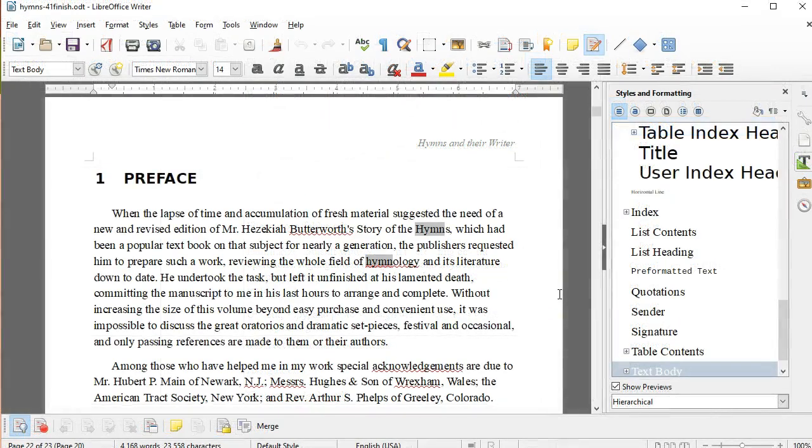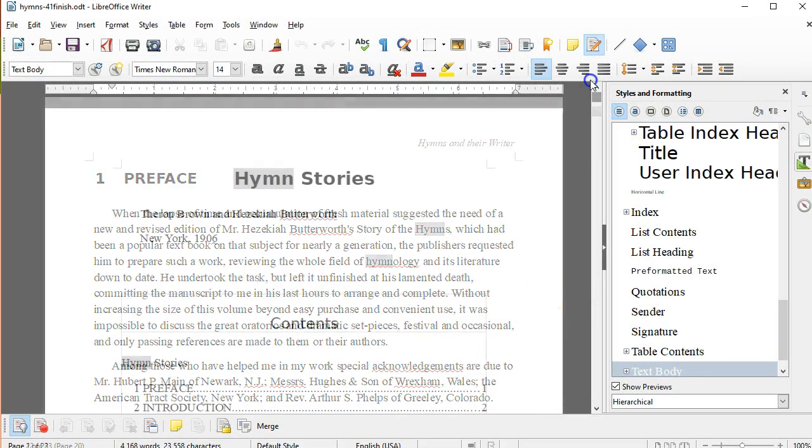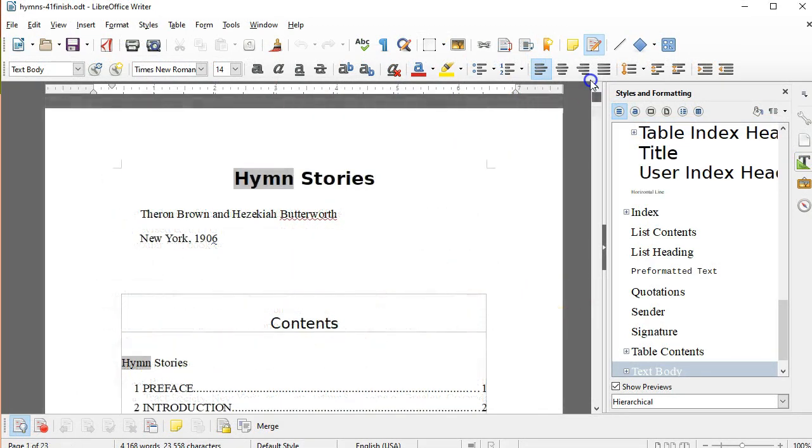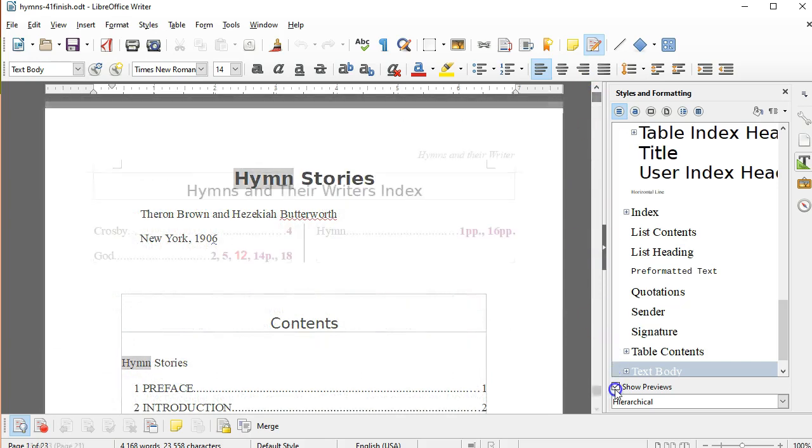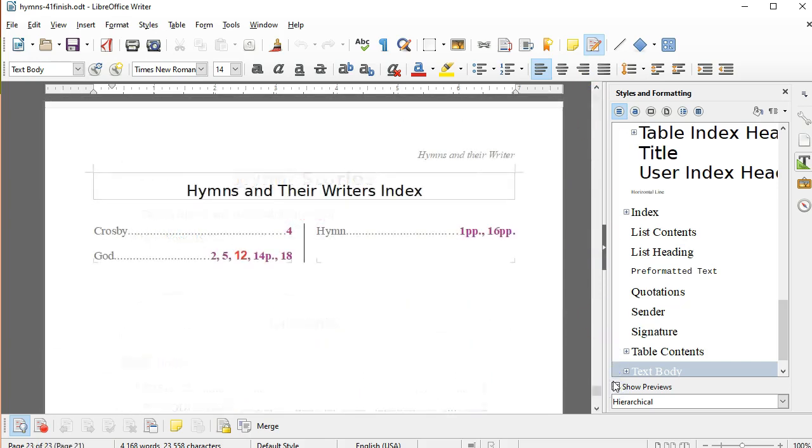I'll also cover page numbering, headers and footers, creating a table of contents, and an index. You'll learn how to insert text boxes, frames, and tables.